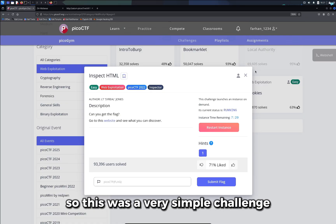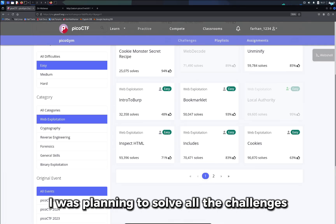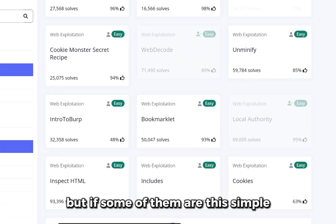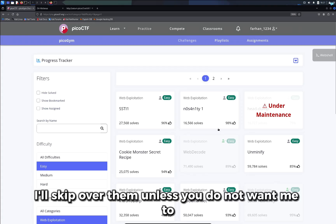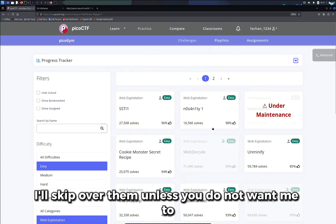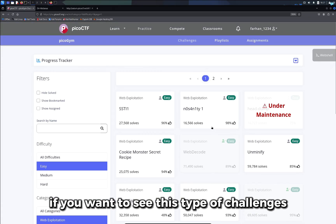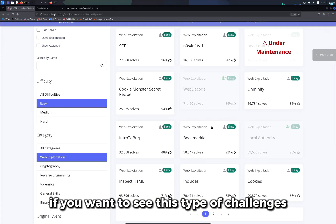This was a very simple challenge. I was planning to solve all the challenges, but if some of them are this simple, I'll skip over them — unless you don't want me to. Let me know in the comments if you want to see this type of challenge.